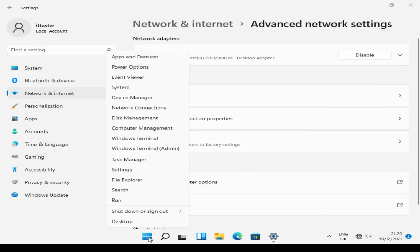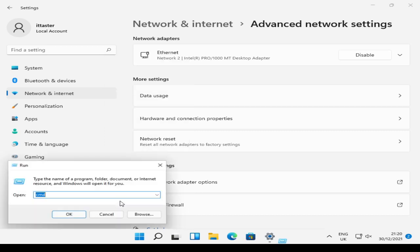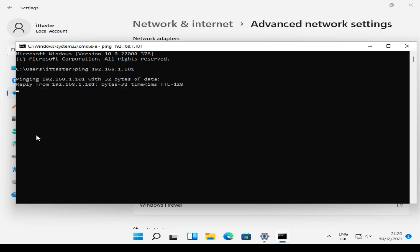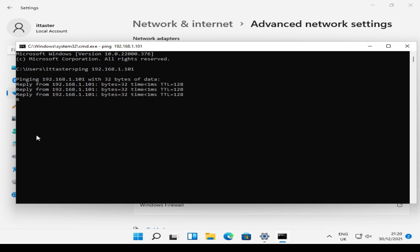And I'm going to go to a command prompt. I'm just going to check connectivity by performing a ping. Make sure we can ping the server. Ping 192.168.1.101. And as you can see, that's successful. If you do have any problems with pings, obviously, check your connectivity and things like the firewall on the server as well.